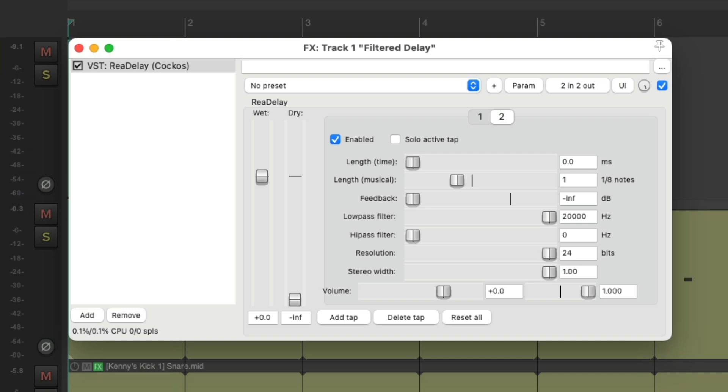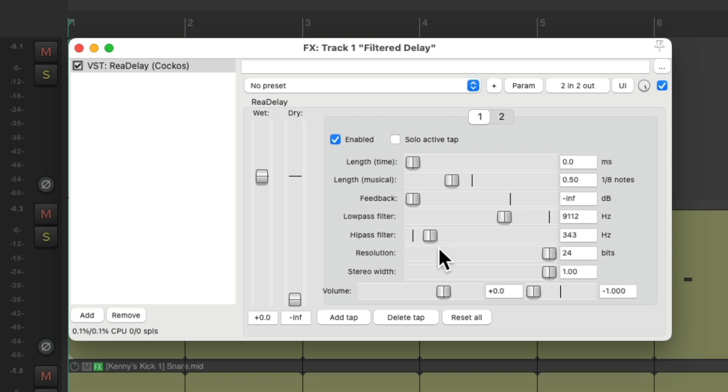But now, we need to filter the effect. Go back to tap one, bring down the filter, do the same with filter two, but a bit more.